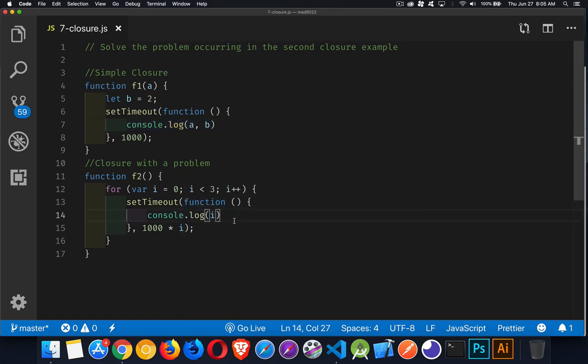And it's supposed to write out a number. But what we're going to get, actually, is it's going to write out 3, 3, and 3, which is not what we wanted. We wanted to write out 0, 1, and 2 at those time delays. So I'm going to give you a second to try and work this out.